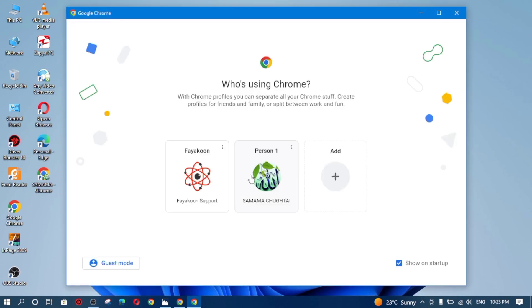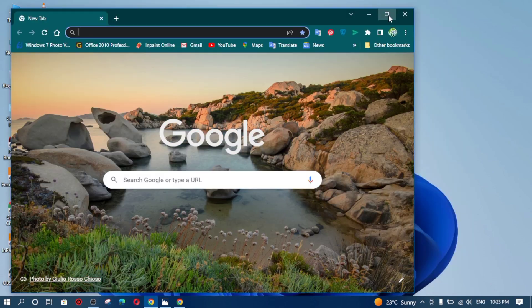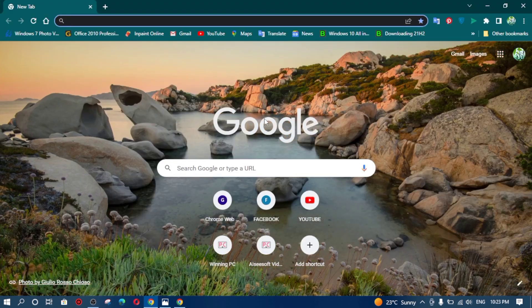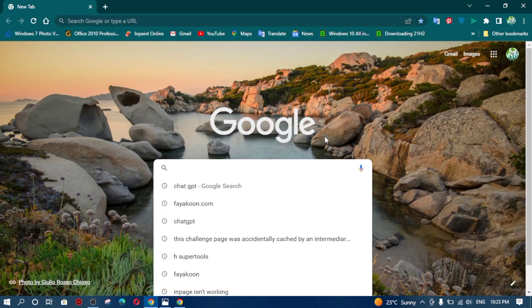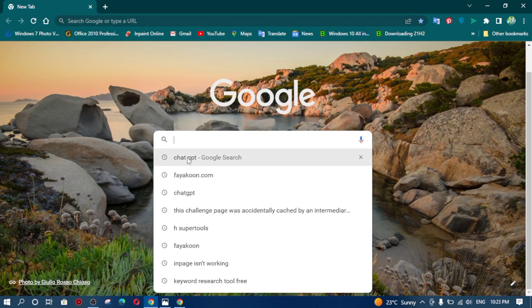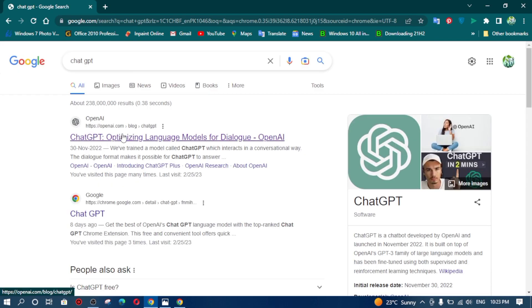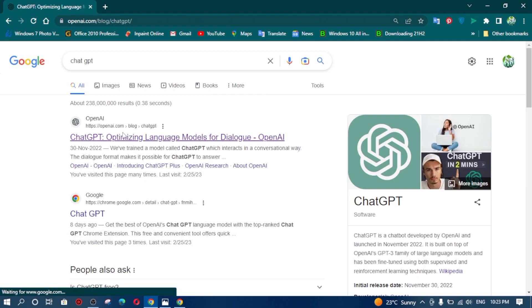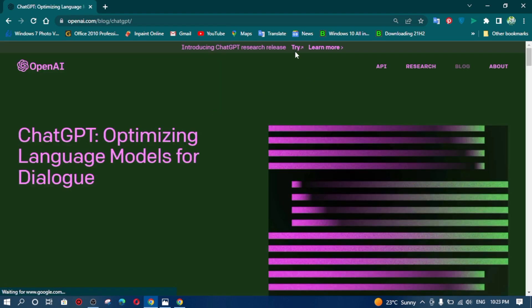So friends, if you can see, I am going to my Google profile and from here I have faced this issue previously but now it is opening as well. As you can see, I am going to open ChatGPT and it is working fine.